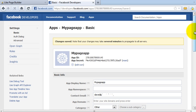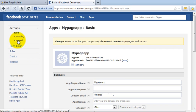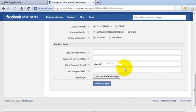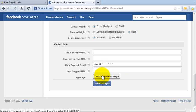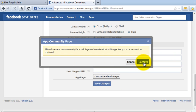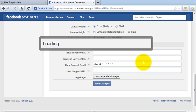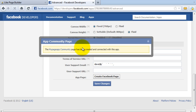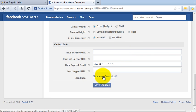All we need to do now to create the Facebook page to match that application is go to the Advanced tab and scroll right to the bottom, then click 'Create Facebook Page' and confirm. Give it a second — there we go, it's created the page automatically to match that application.